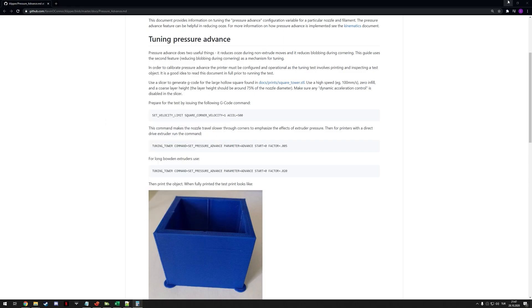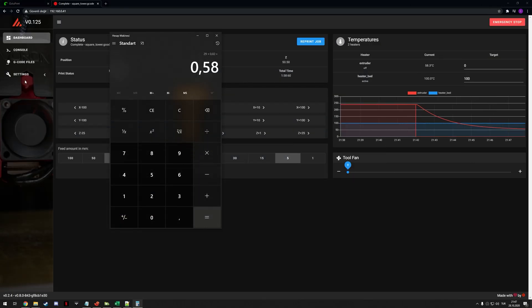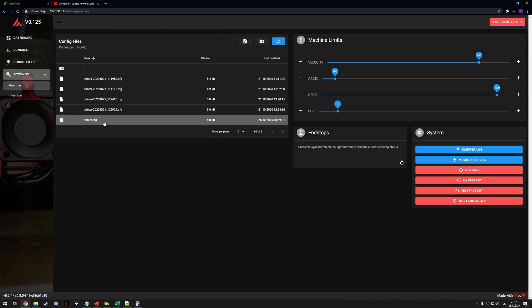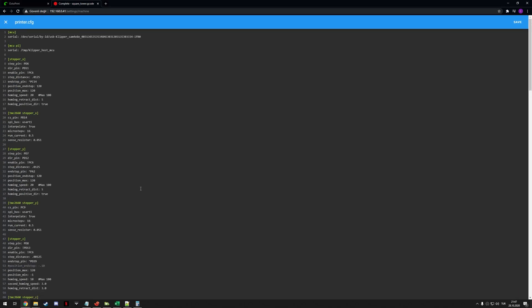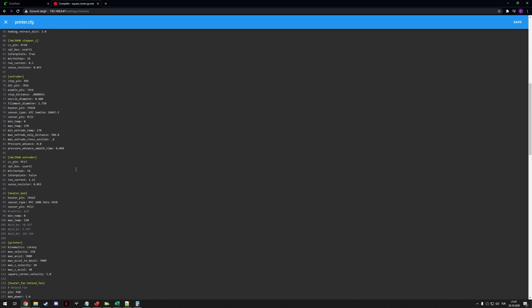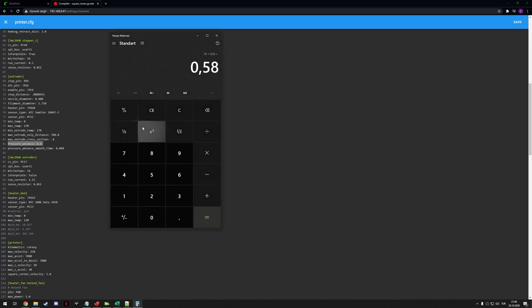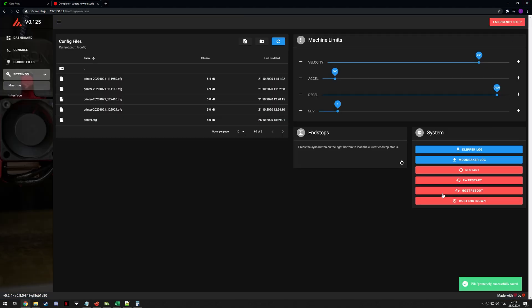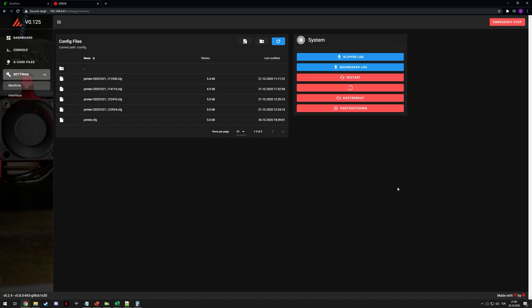So, what we do with this is we enter this to the printer.cfg file under the extruder. You can see the pressure advance setting is right now zero. We just enter 0.58 and then save. And then obviously, you also need to do a firmware restart and that's about it.